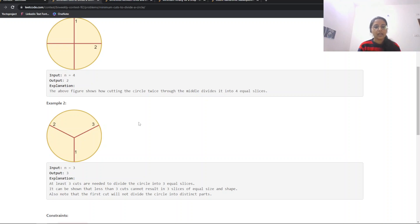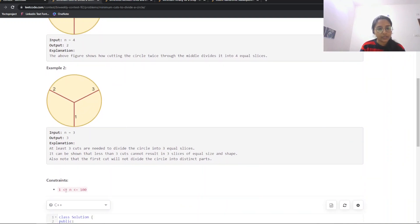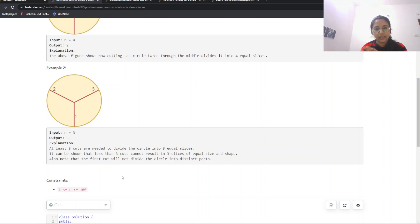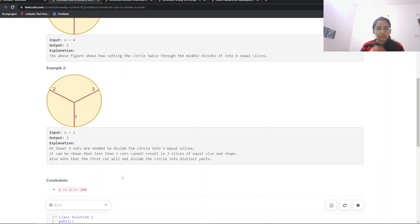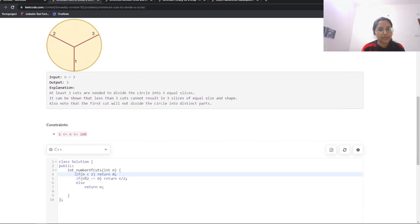There is one more edge case: n equals 1. The constraints go from 1 to 100, so for n equals 1 we can't do 1 divided by 2 since that would return 0.5. For n equals 1, we are not required to make any cut, so we directly return 0. That is the edge case we need to handle.